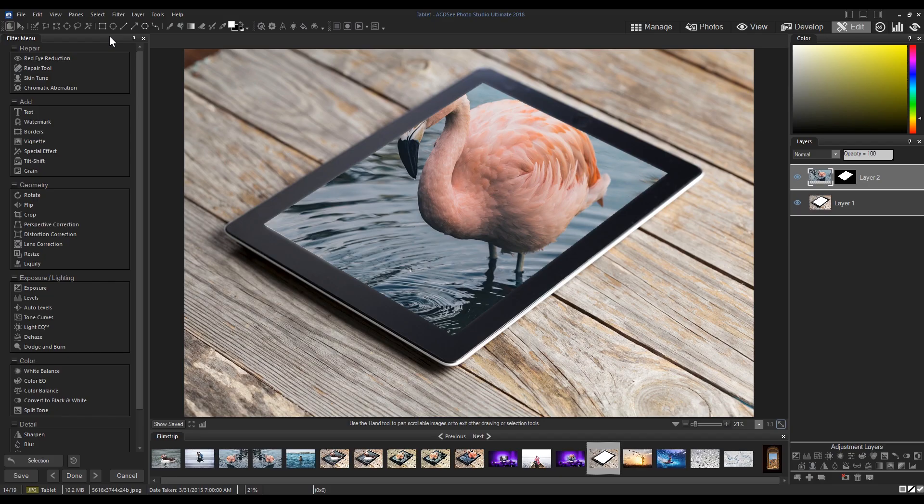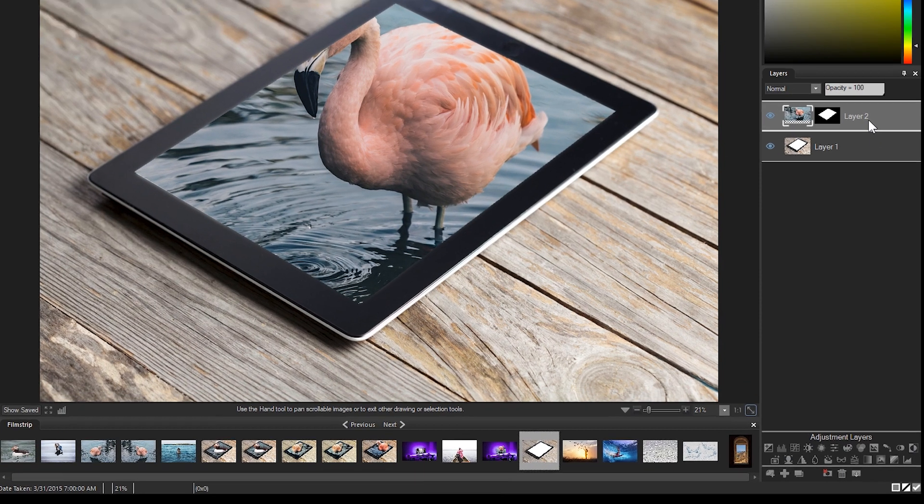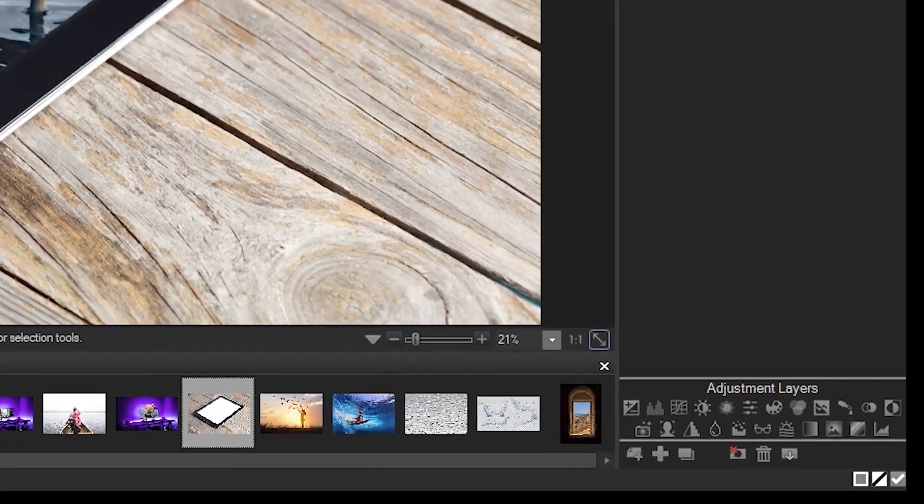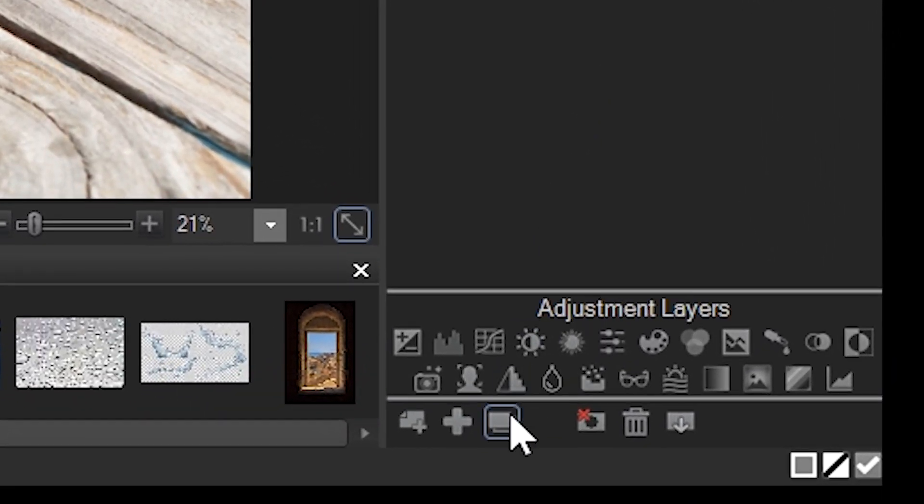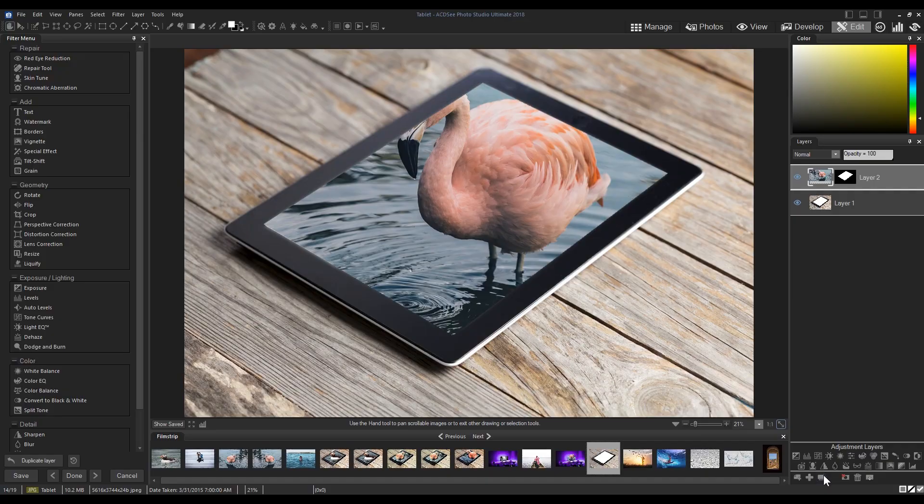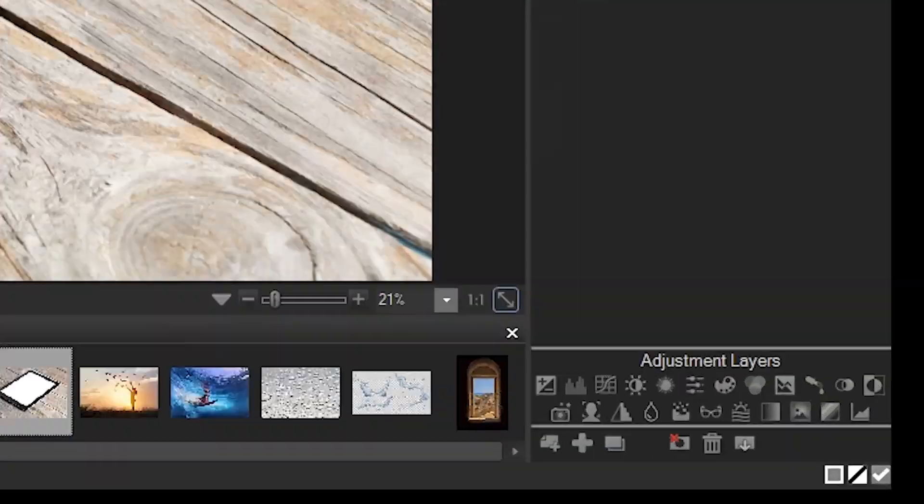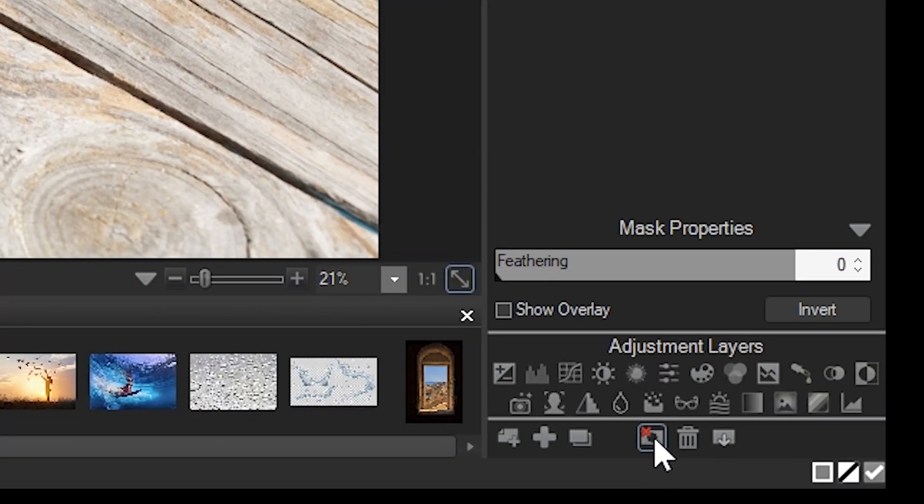Now we're going to duplicate our layer two by clicking the duplicate layer button from underneath the adjustment layers. I'm going to remove the layer mask by clicking the button right here and we're going to make a new selection.